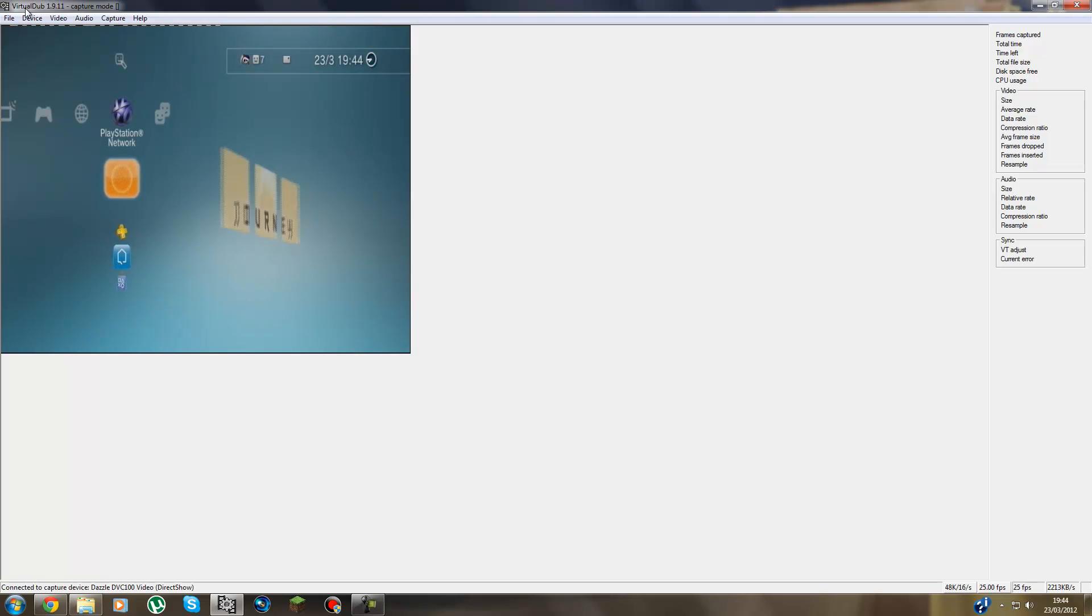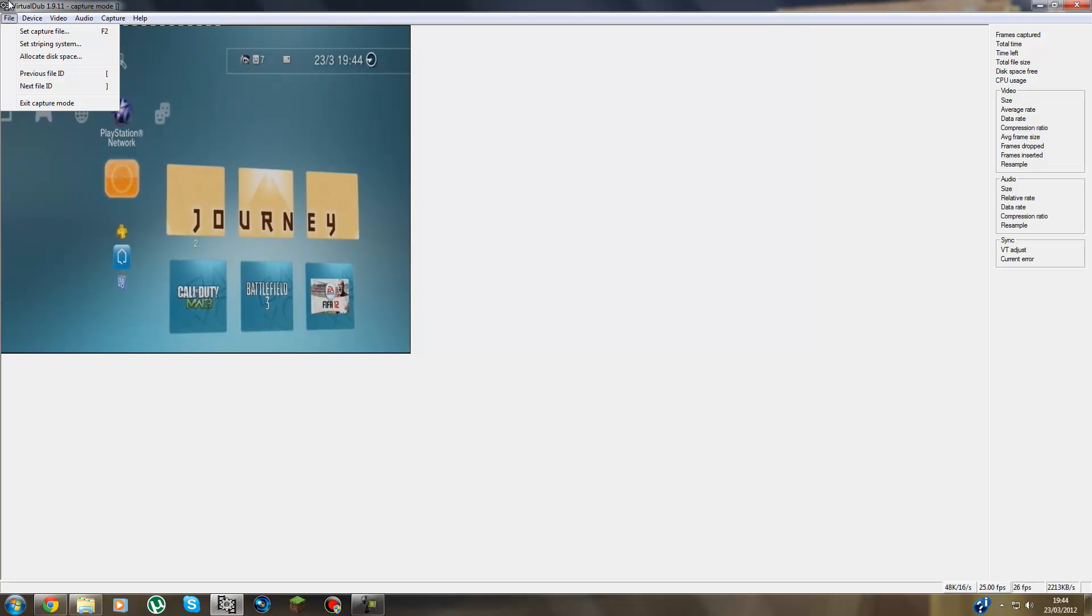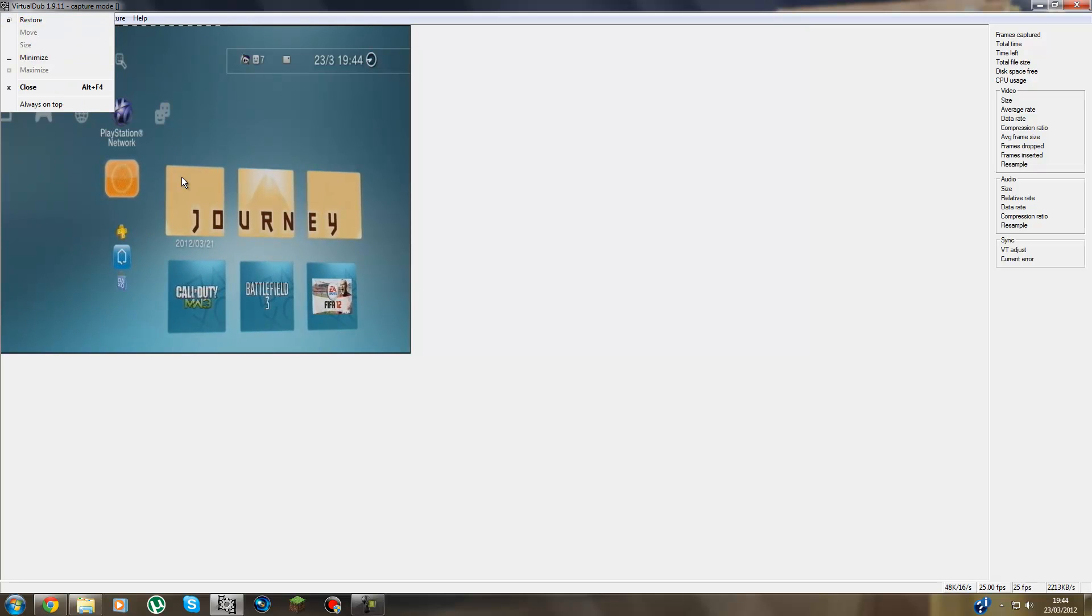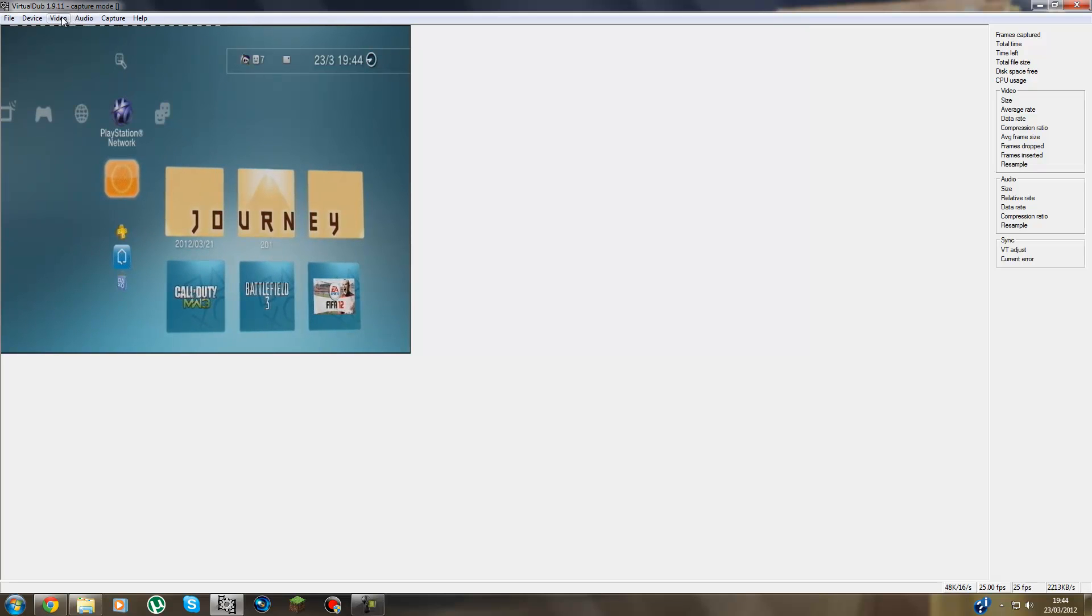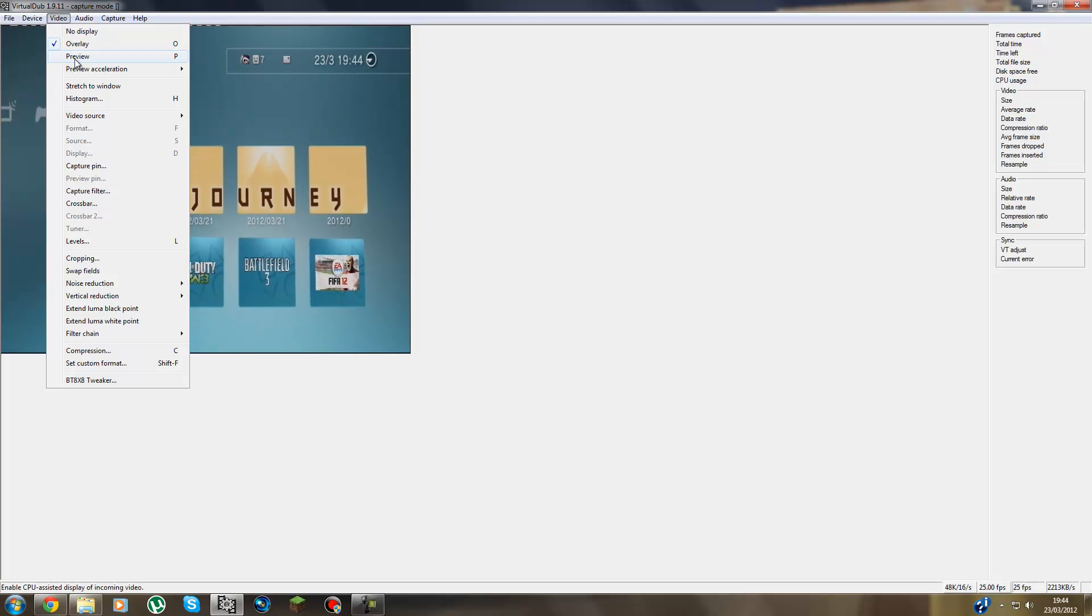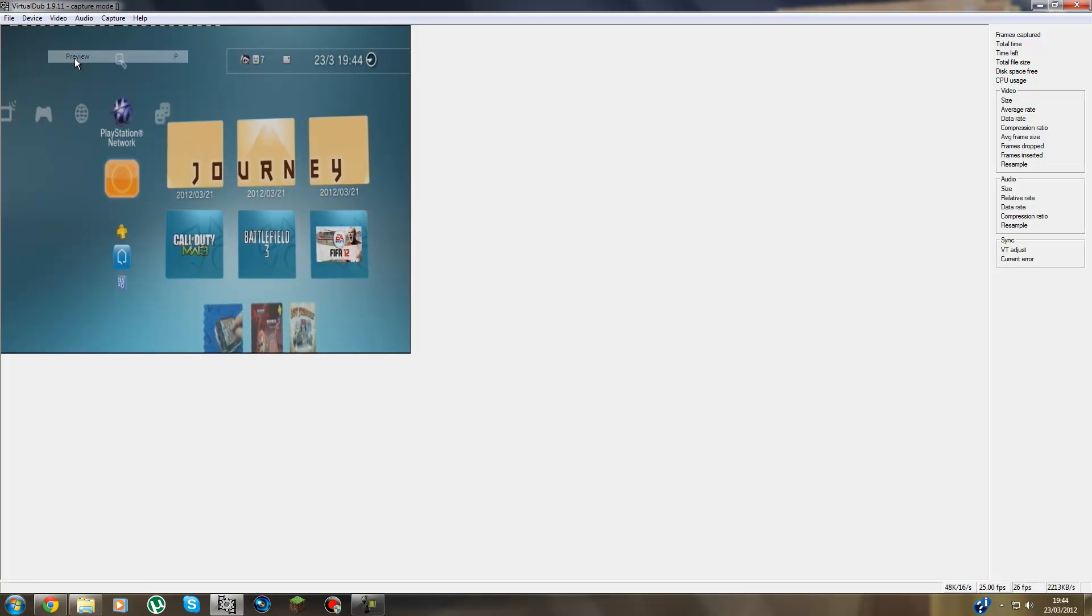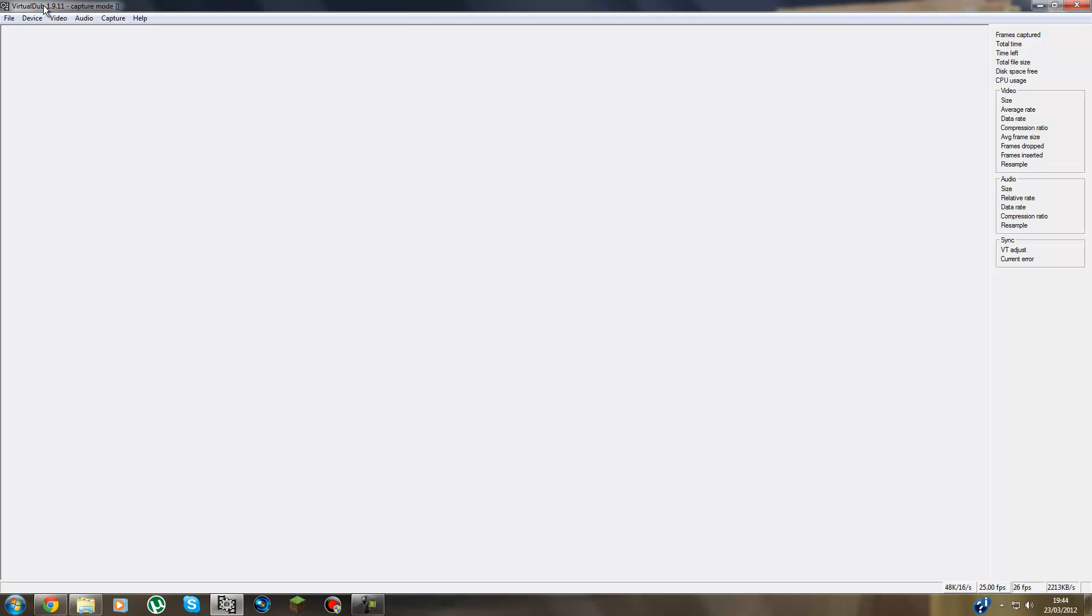Alright then guys, what you want to do is open VirtualDub, File and Capture AVI. Then what you're going to do, you go to Video and press Preview. This stops from a lag. Let that work.